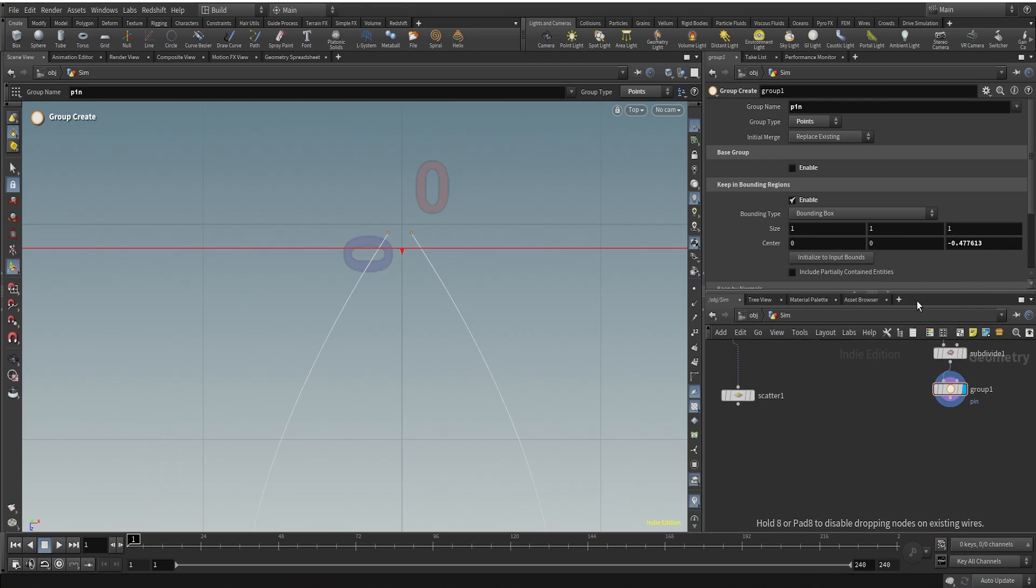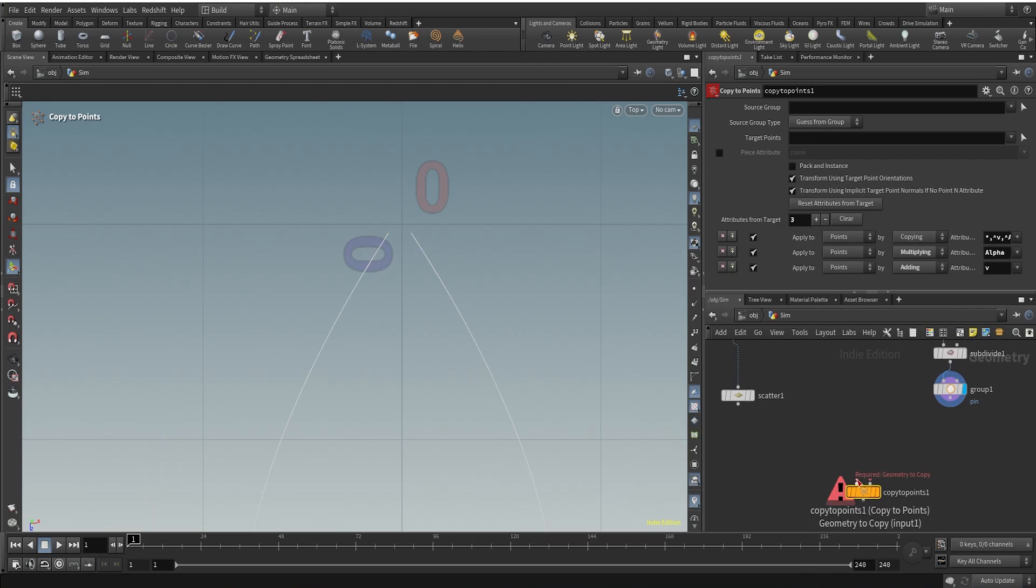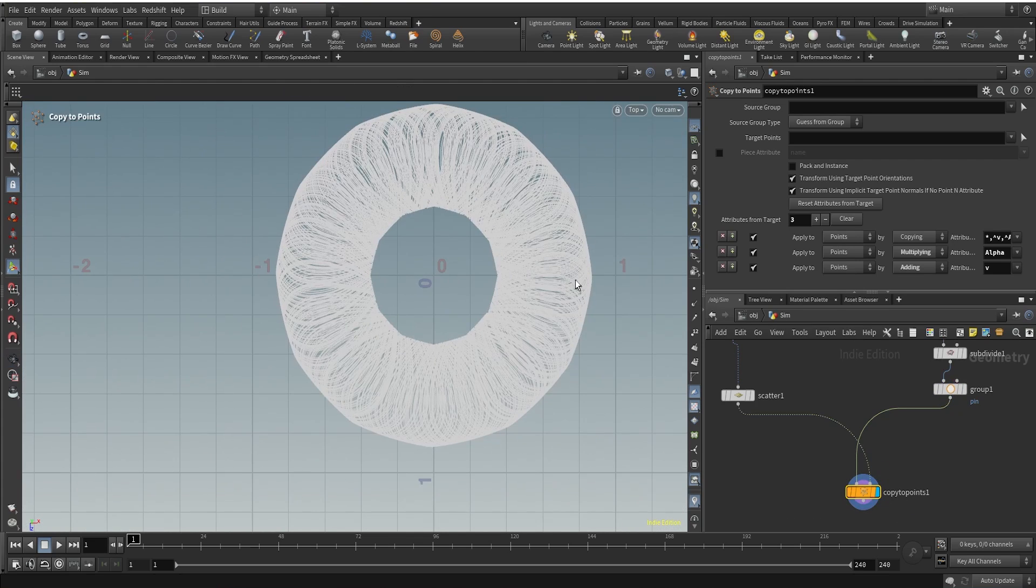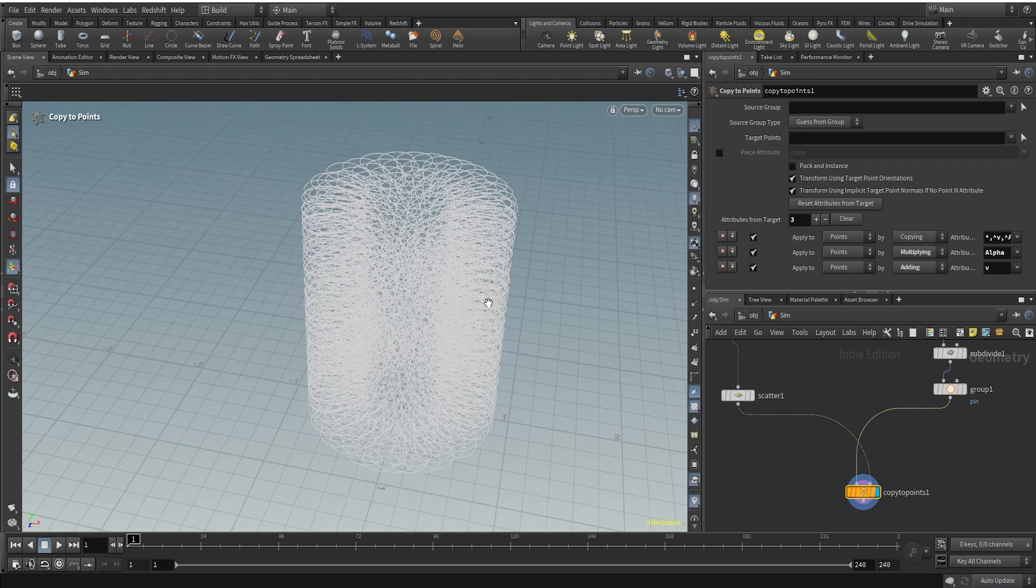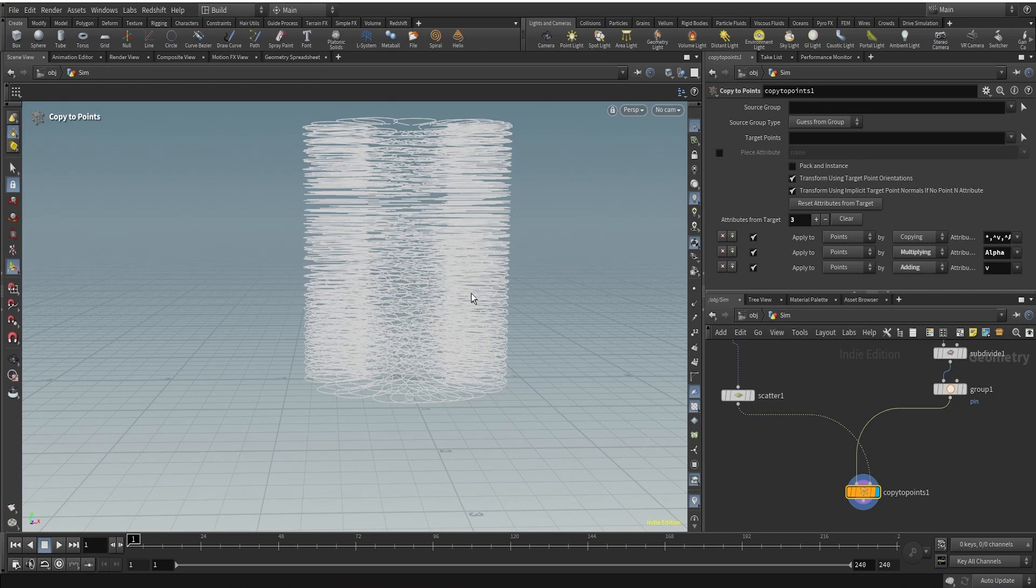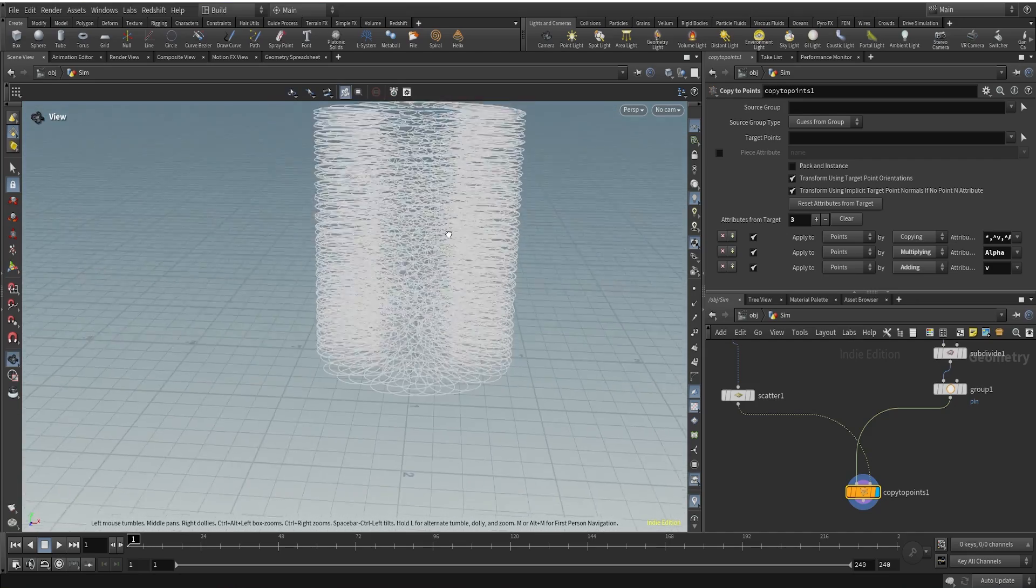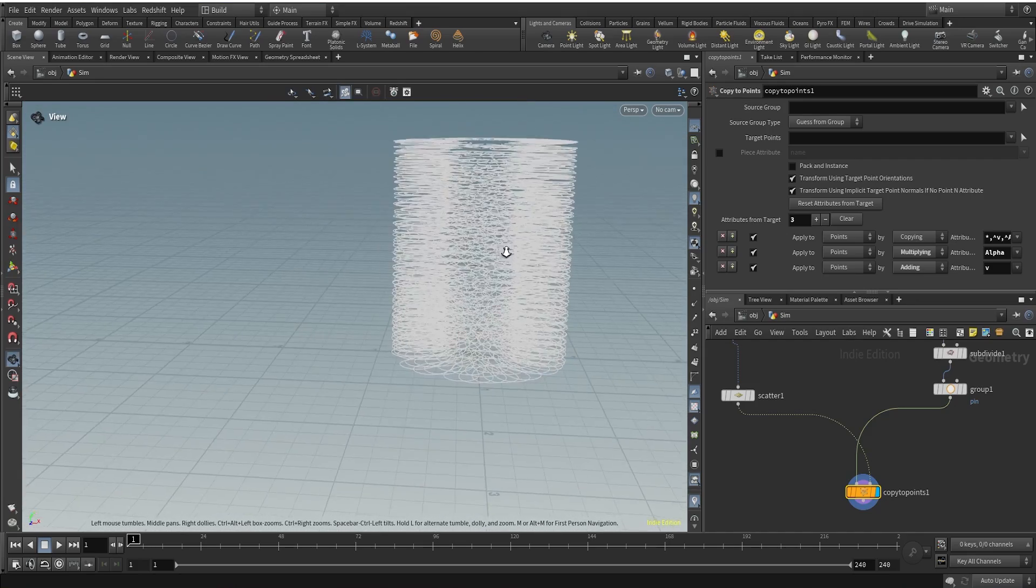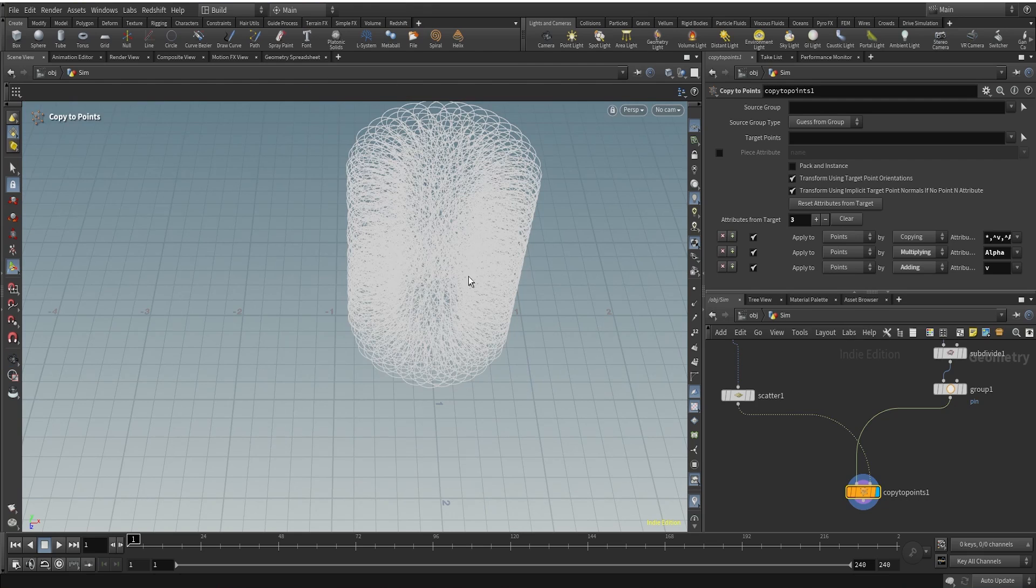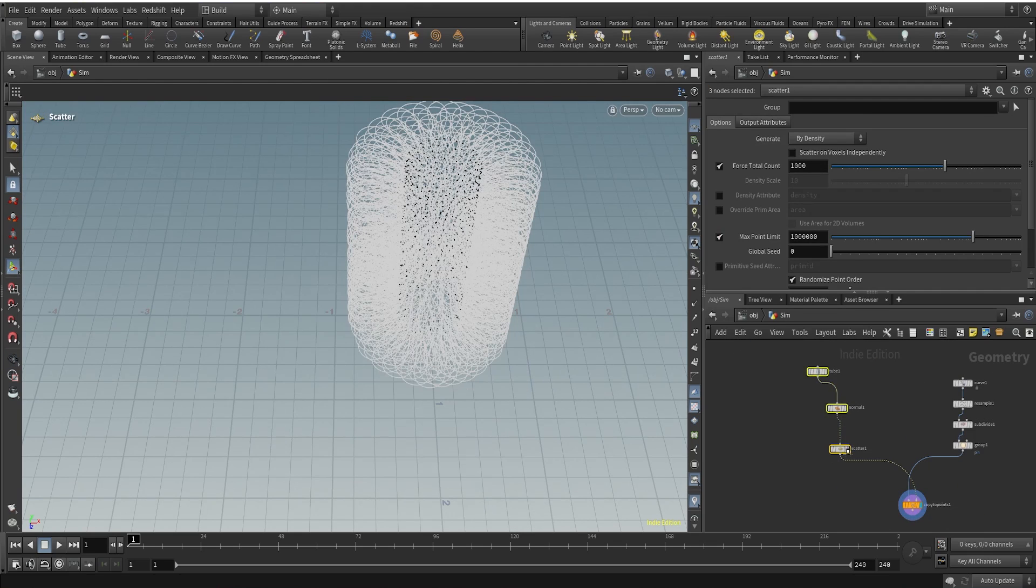Copy to points node, let's connect it here, this one to here and now when we see it, this is what we are getting. If I go to the perspective, you can see we have a lot of curves here. All the curves are copied to all the points that we have scattered earlier. And that's what we wanted. And this is nice.